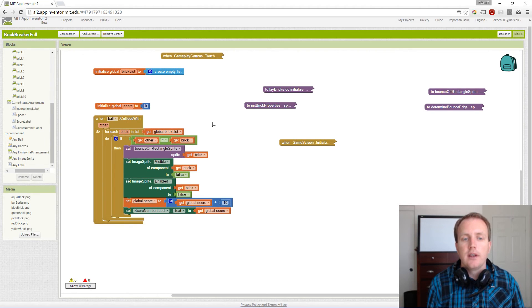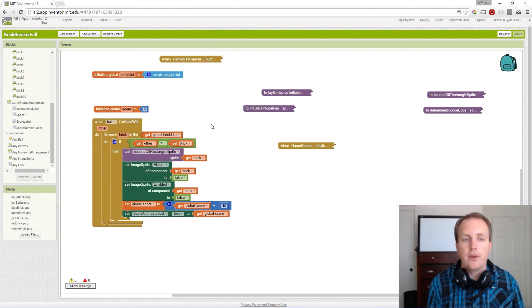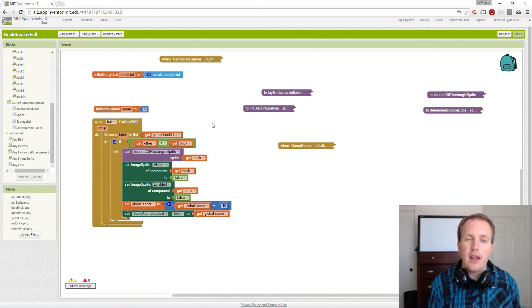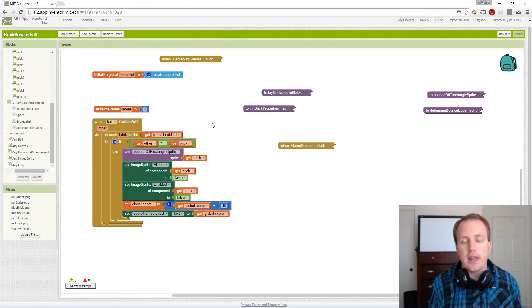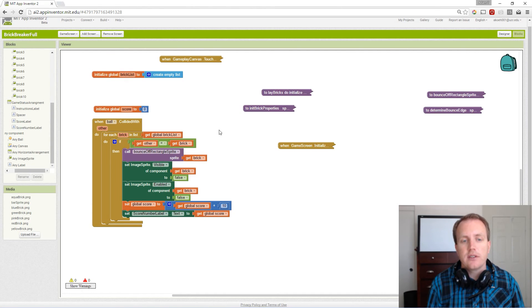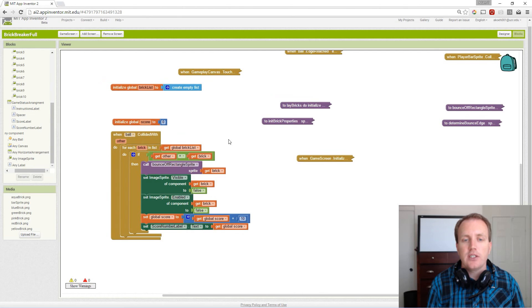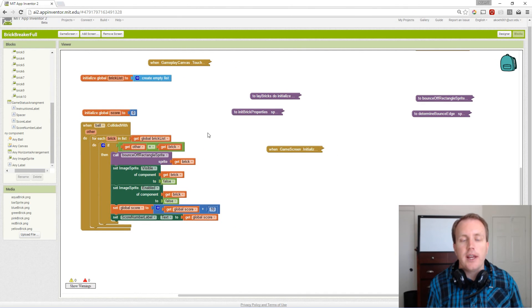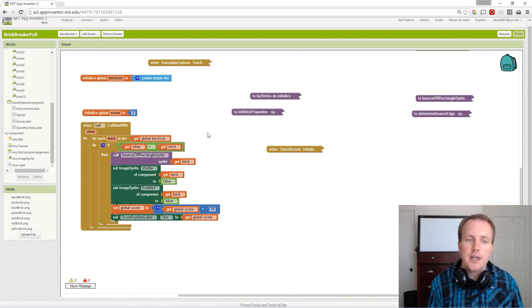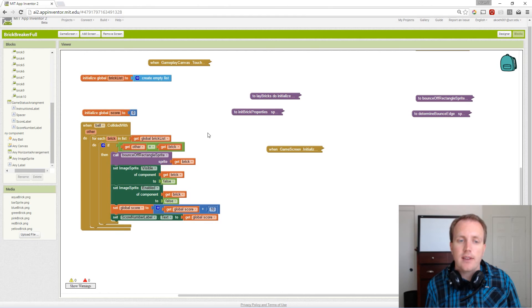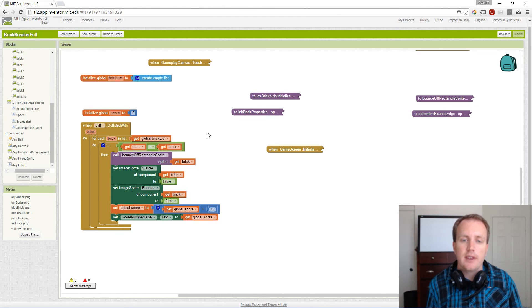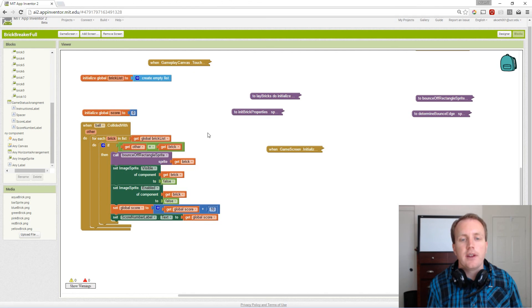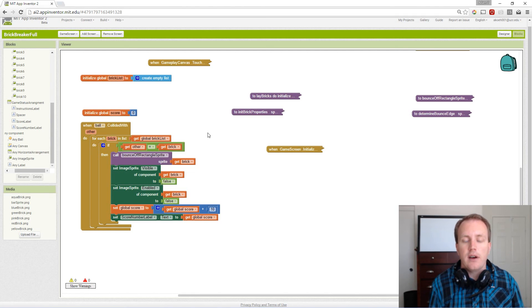We're missing several features, such as levels. If you get all the bricks, you should go on to the next level rather than the game just continuing without any bricks. We could add things like velocity changes.